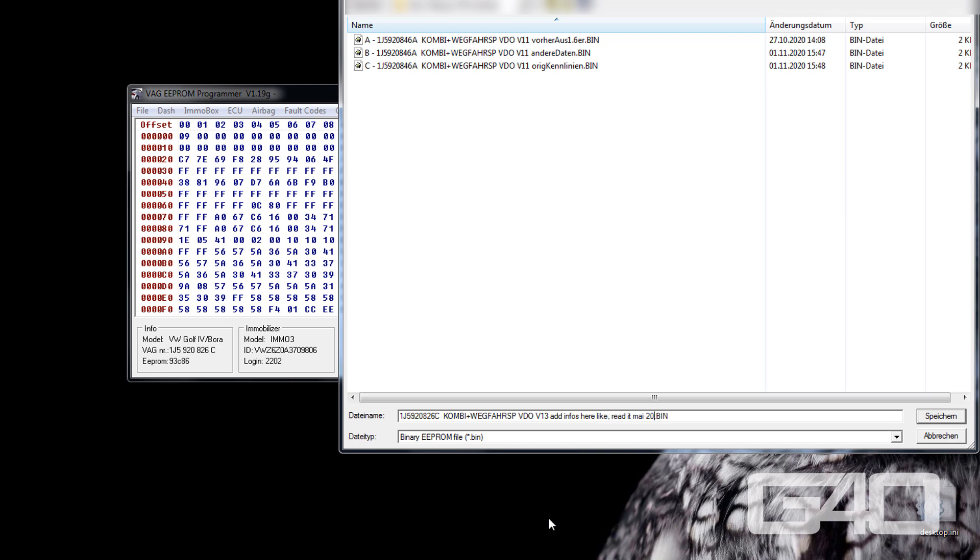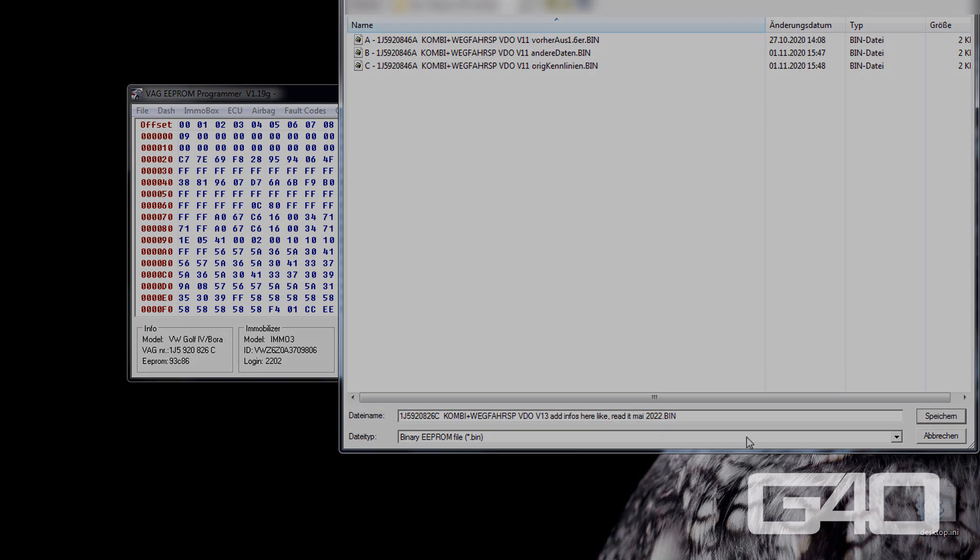Well now, you are done. Hmm, but wait, what if you got a Motometer cluster? Then throw it away and get a VDO one.